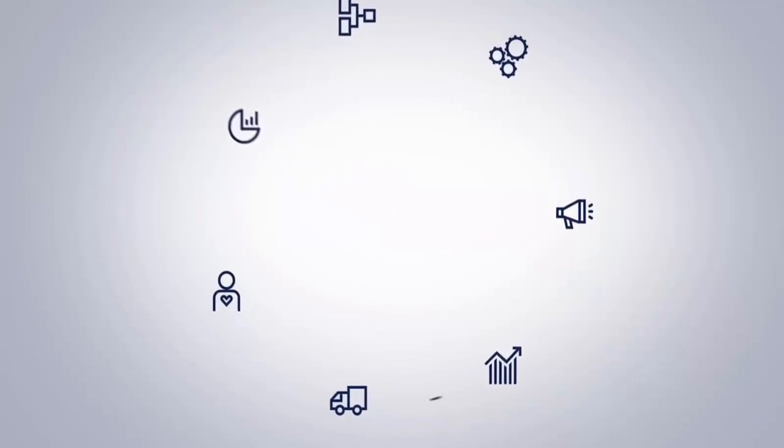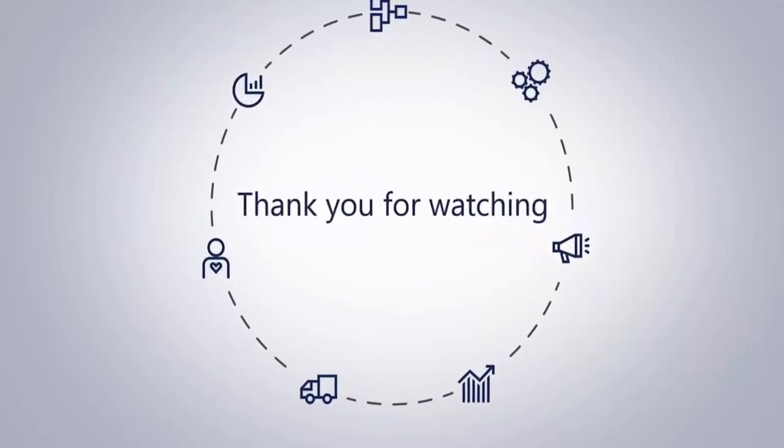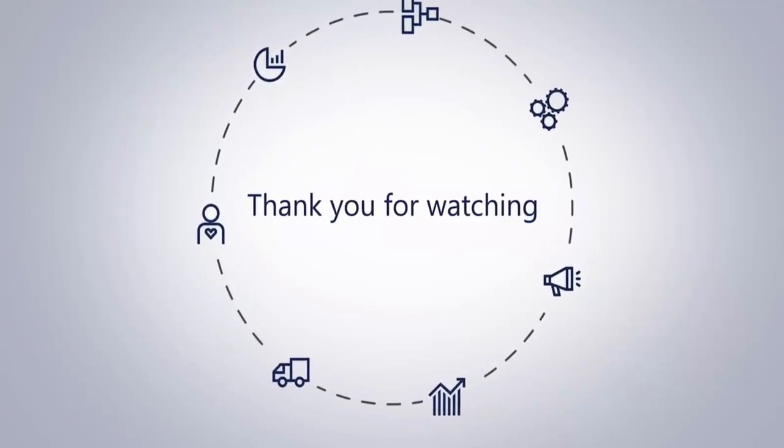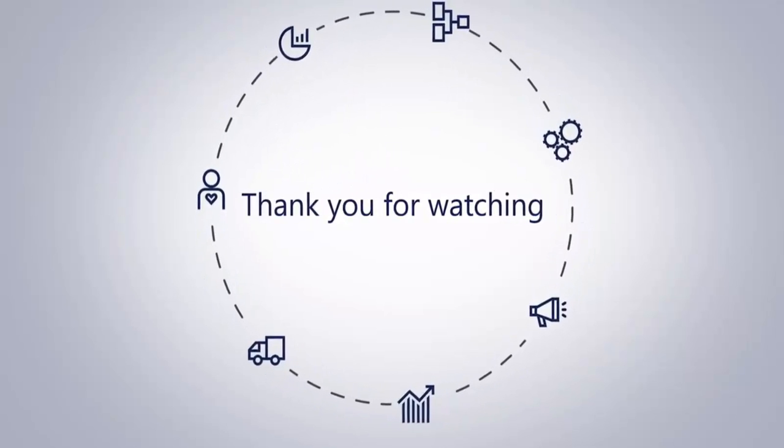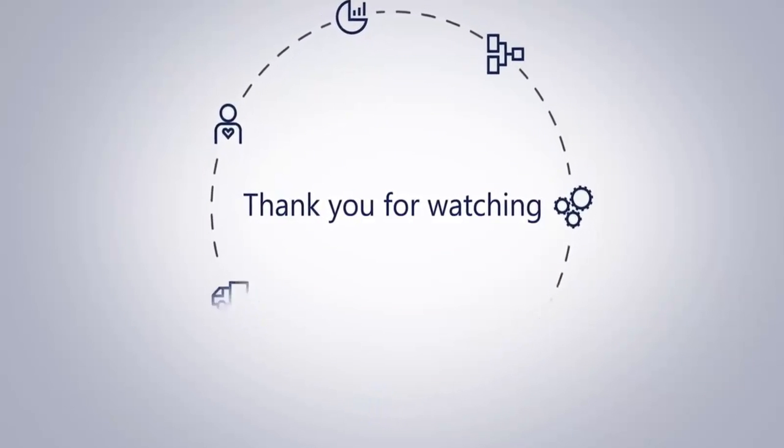This brings us to the end of this presentation. We hope you have found the information useful. Thank you for watching.